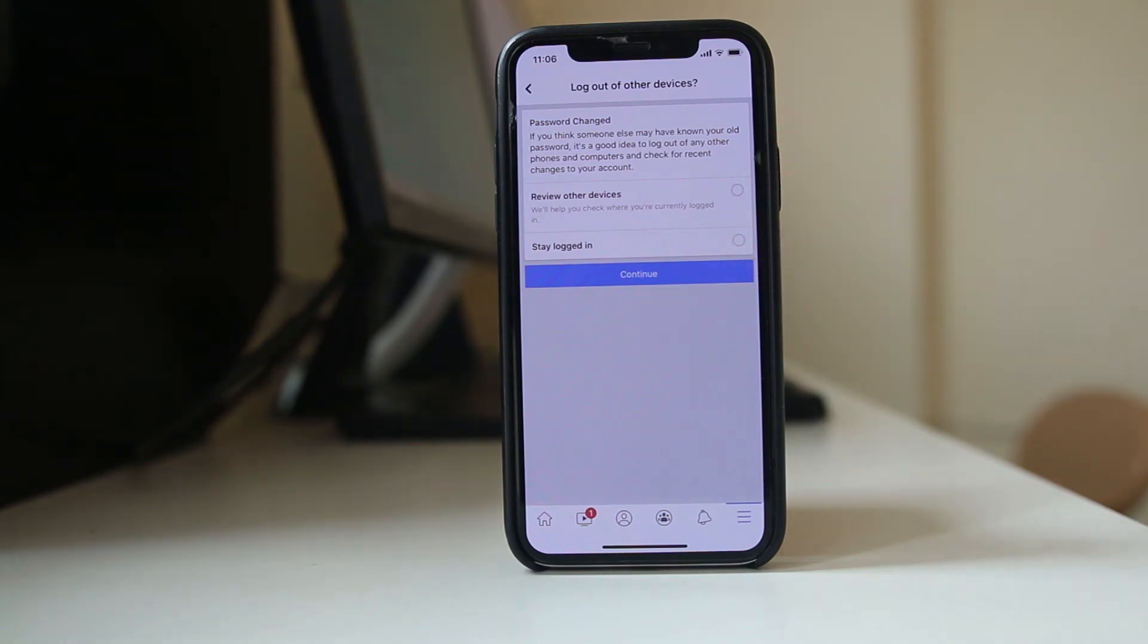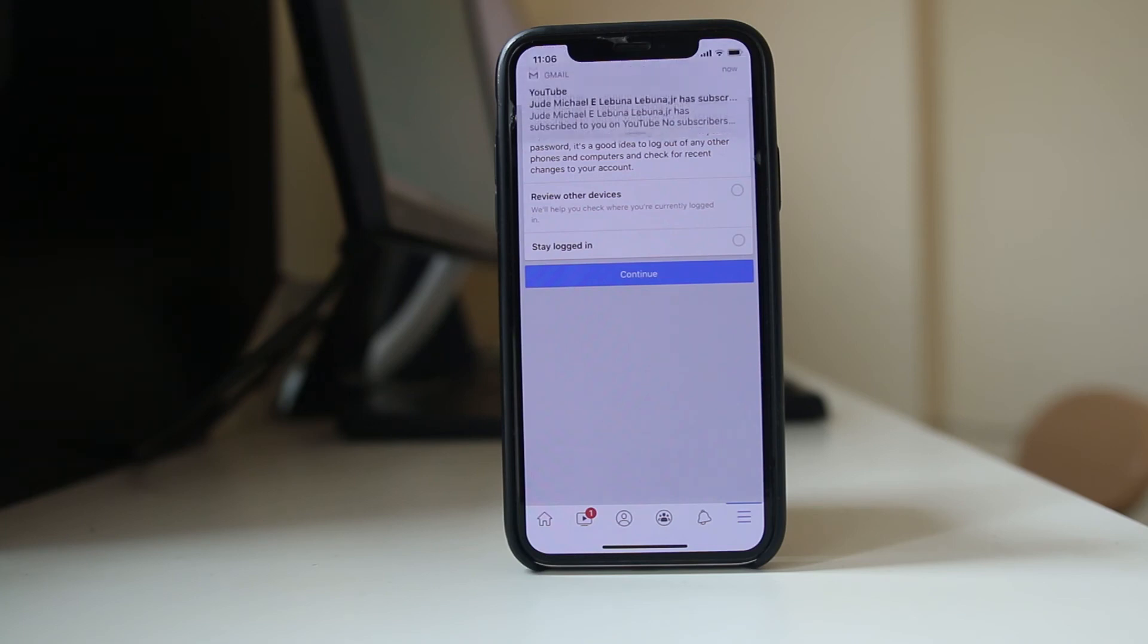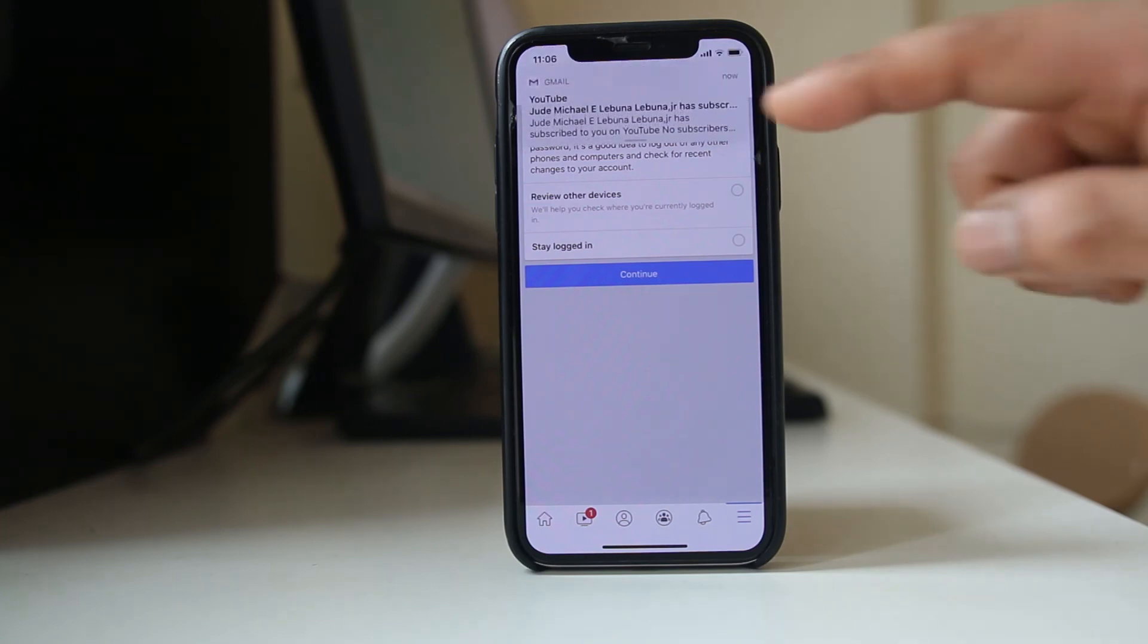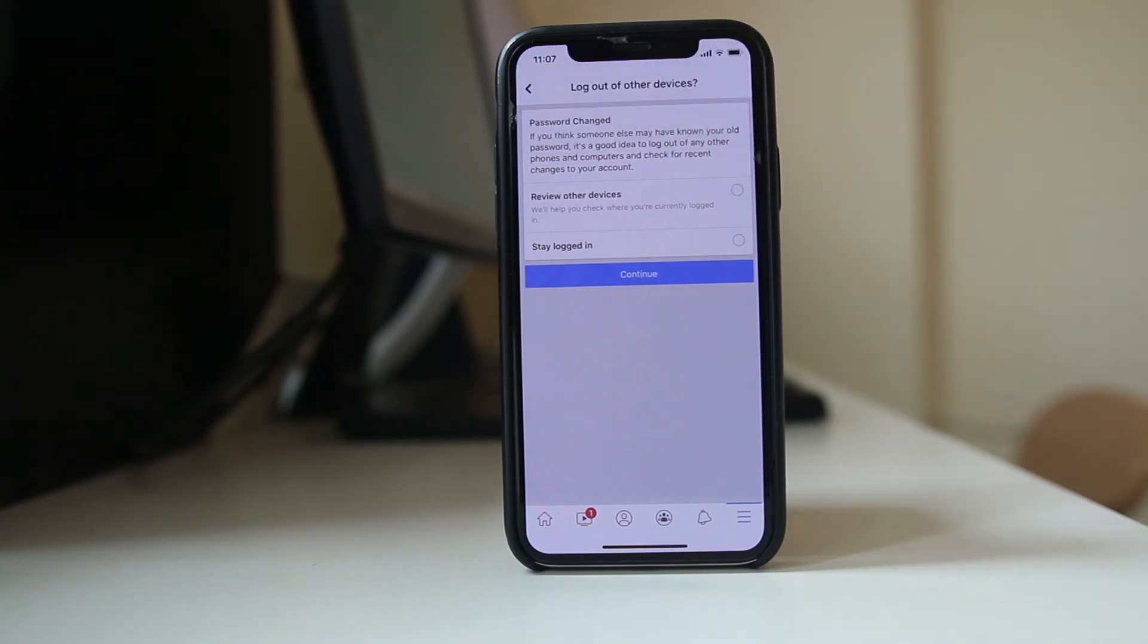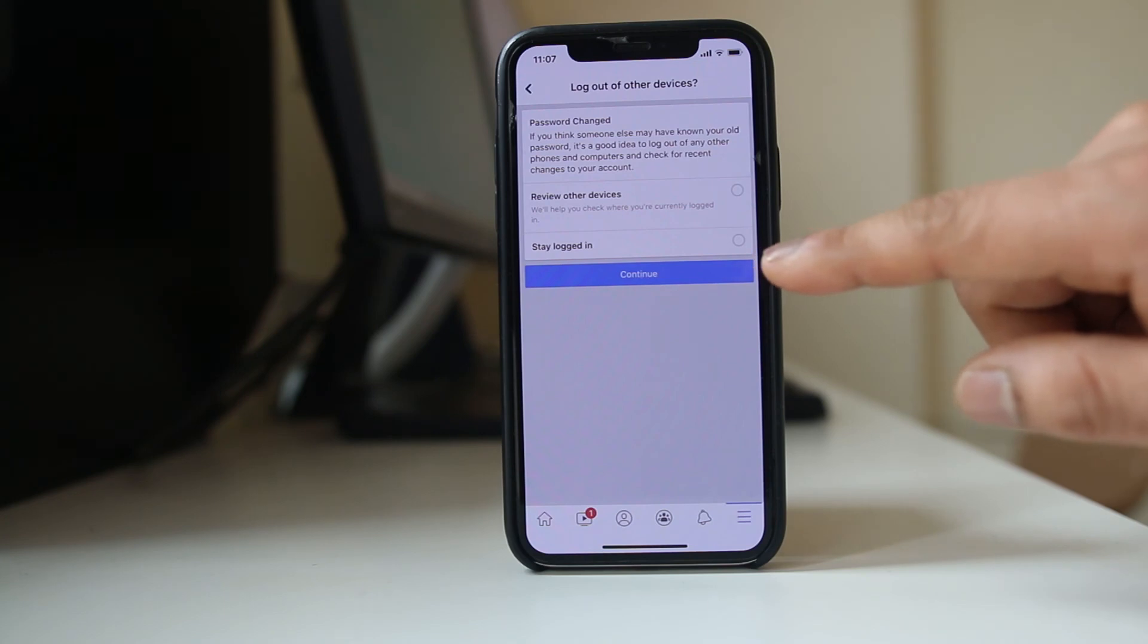If you don't select this option, then the Facebook account from other devices will be automatically logged off because the password is changed. For me, what I will do is I will select this option to stay logged in and then select continue.